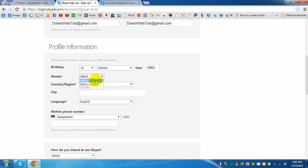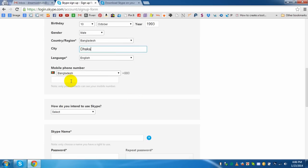Gender I am selecting male. Country I am selecting Bangladesh. City, if I select Dhaka. And I need to give a phone number here, for example I have entered an example phone number.